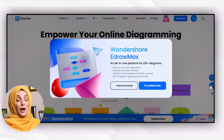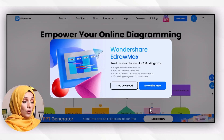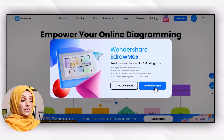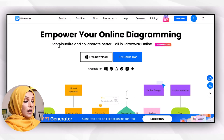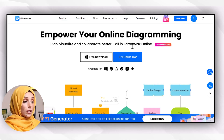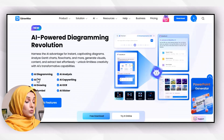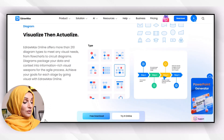To use the tool, you can access the link available below. After accessing the link, there are two options available: you can either download its free version or try it online for free. For example, I'm going to try it online for free. It lets you plan, visualize, and collaborate in eDraw Max online, and you can draw mind maps and do all kinds of writing with the help of this tool.